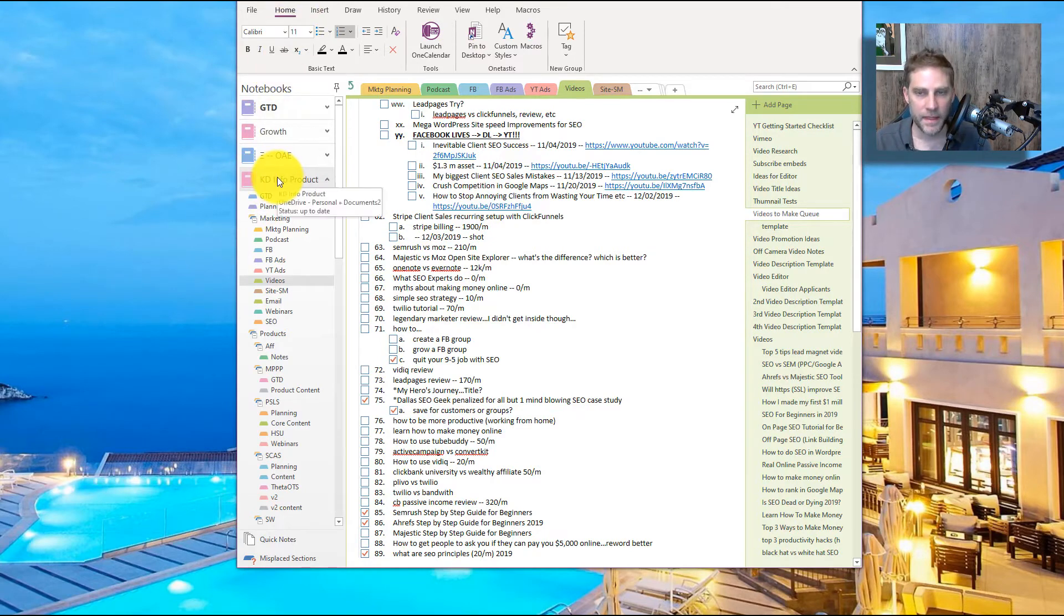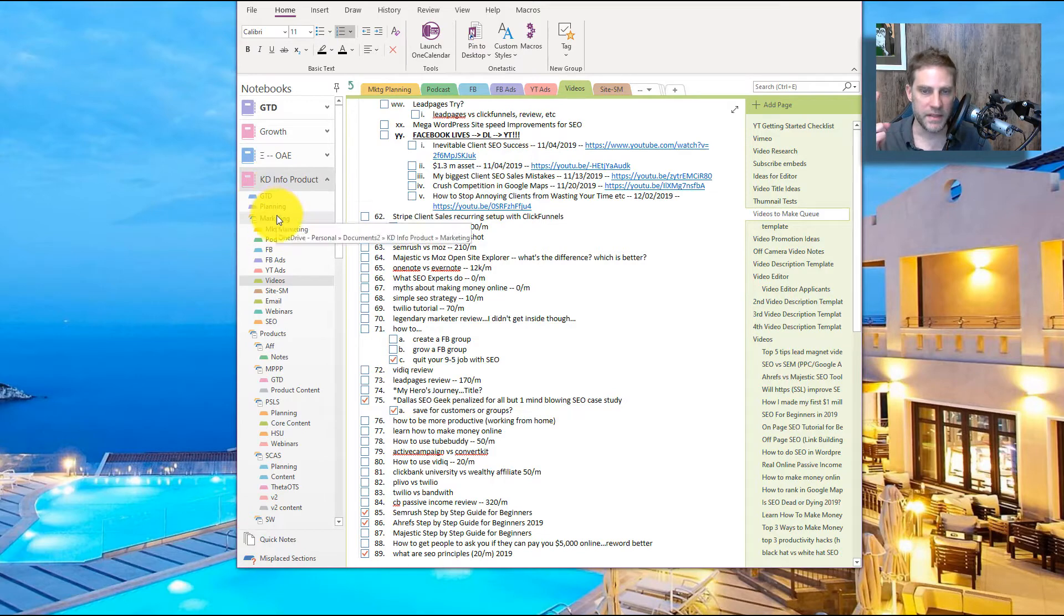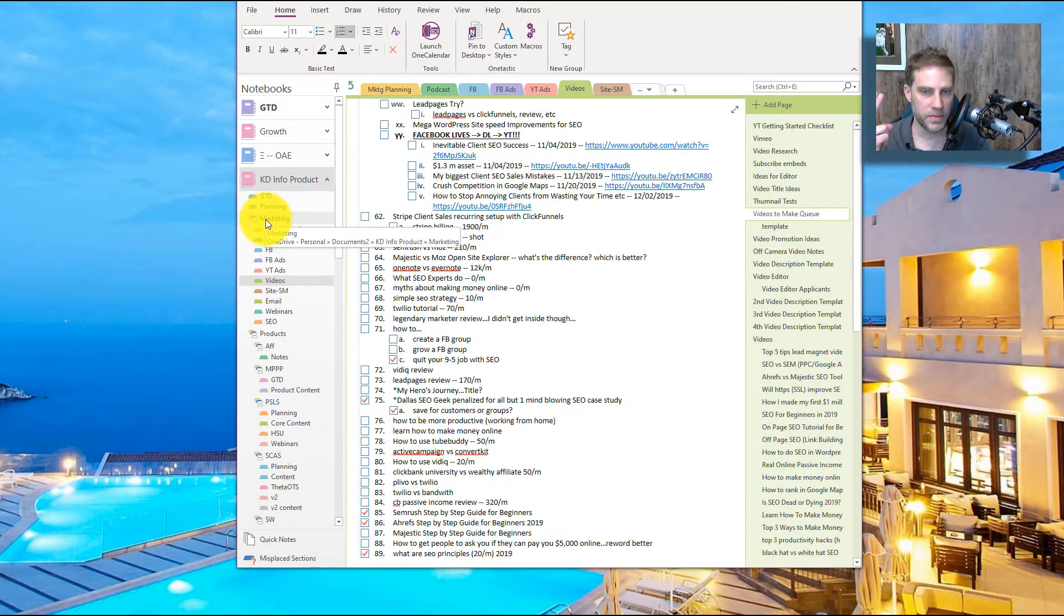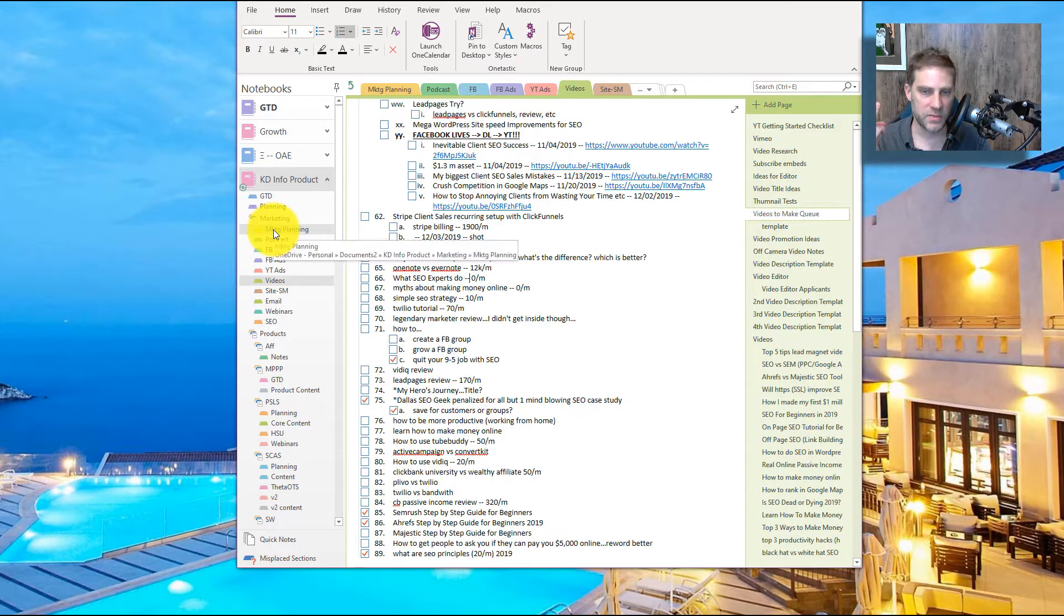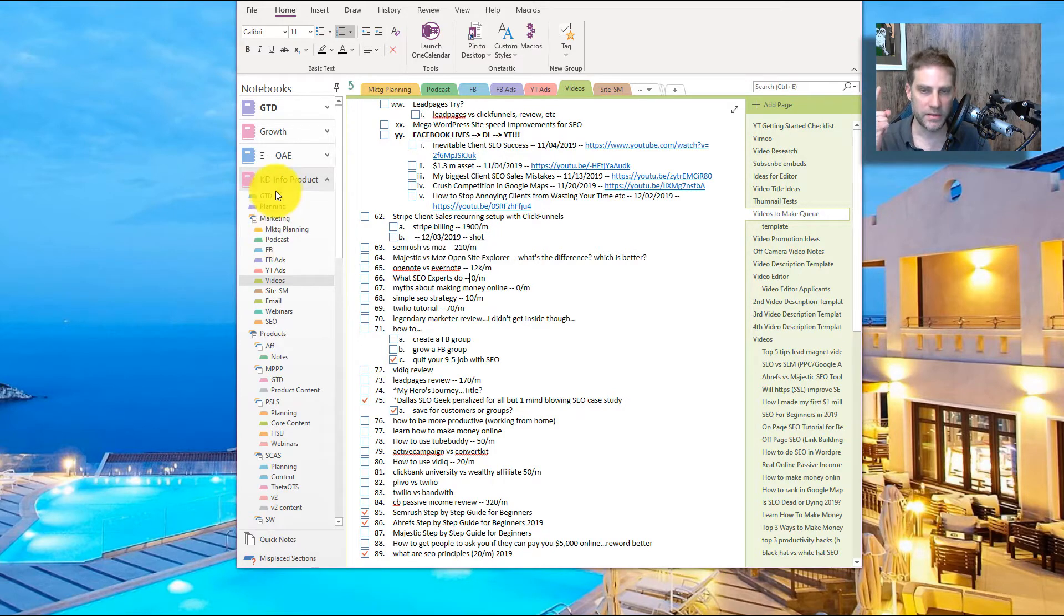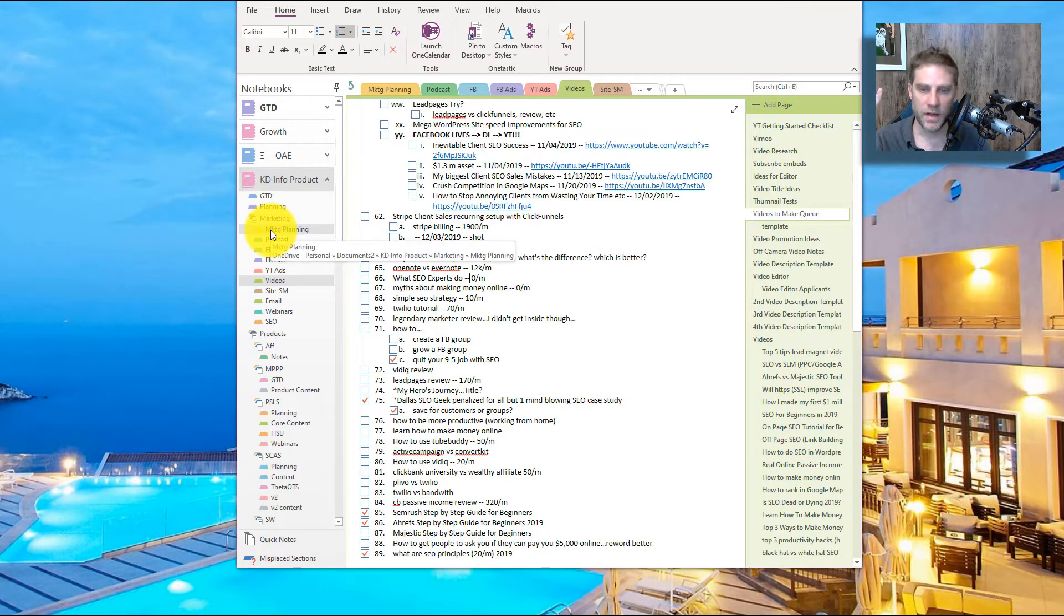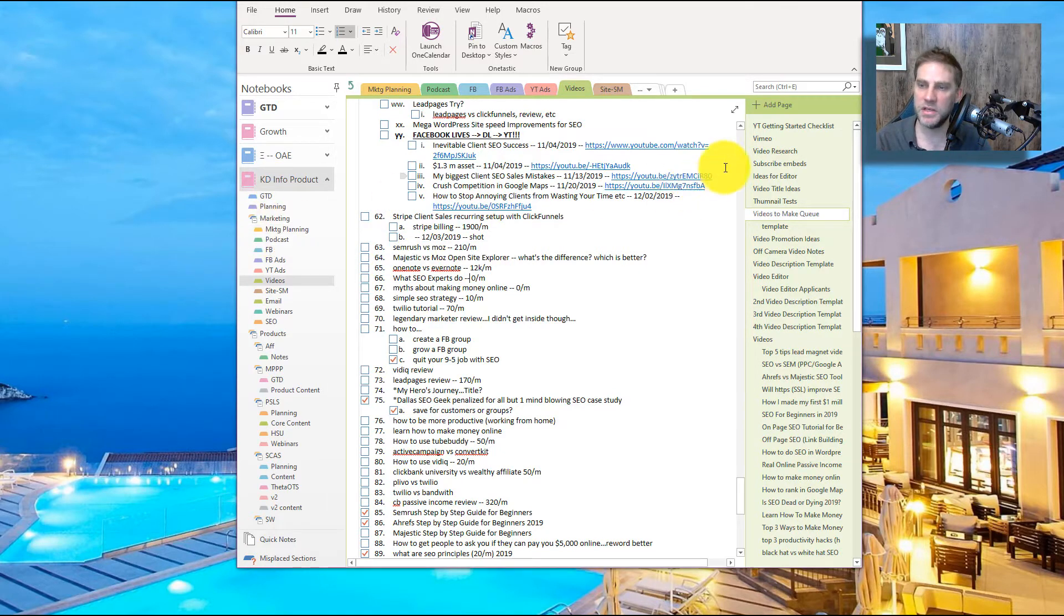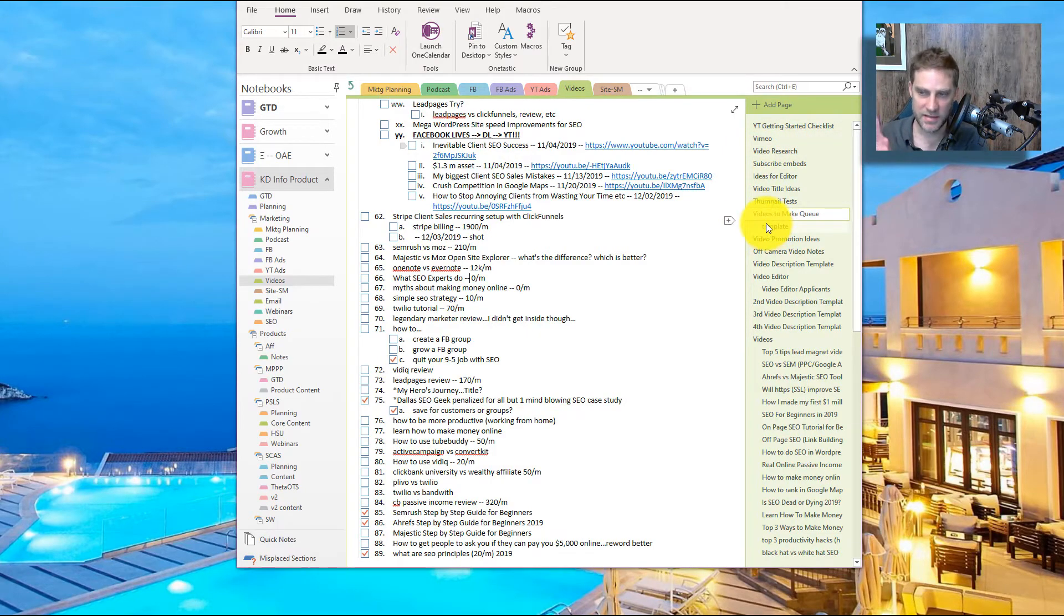You've got the notebook. You've got the section. You've got this is a section group, okay? And then you've got the section within the section group. All right. Wait, no, no, no, do that. Notebook, section, section group, section within the section group. And you've got pages within the section group. You've got subpages. That's six.